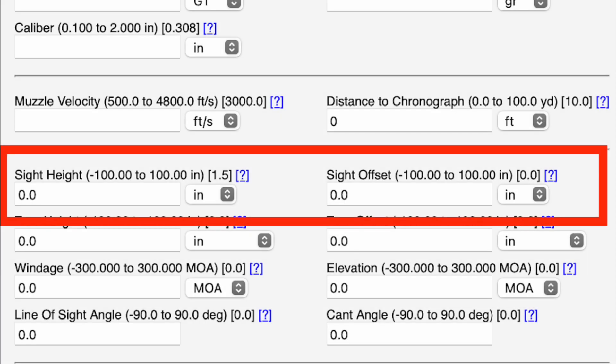Here's where we input our sight information. For sight height, we're looking for the height over bore of our optic — the center line of your bore to the center line of your optic is the dimension we input there. As for sight offset, that's used if your sight is offset to the left or right of the center line of the bore. I've never used that, so I usually leave it at zero.